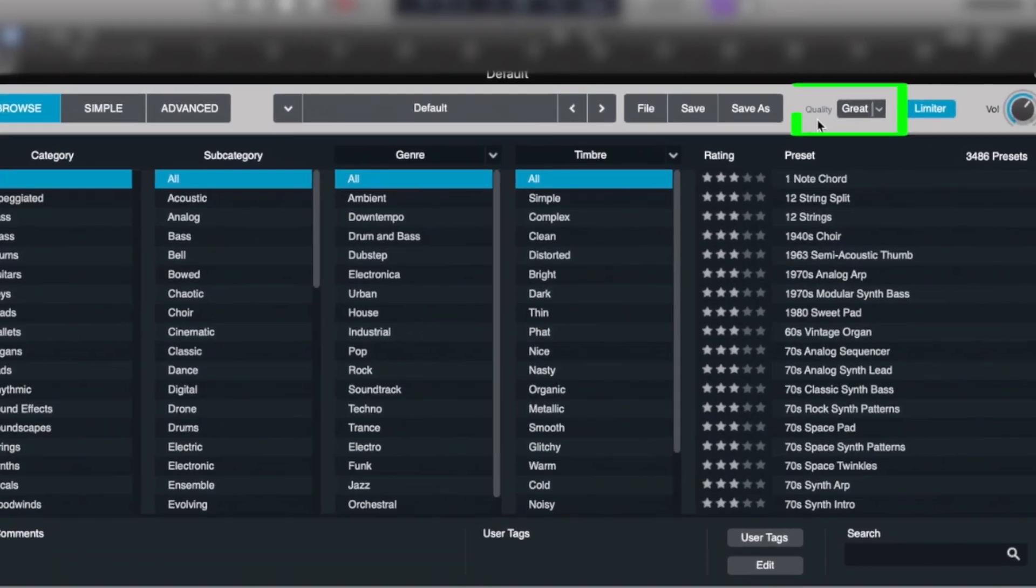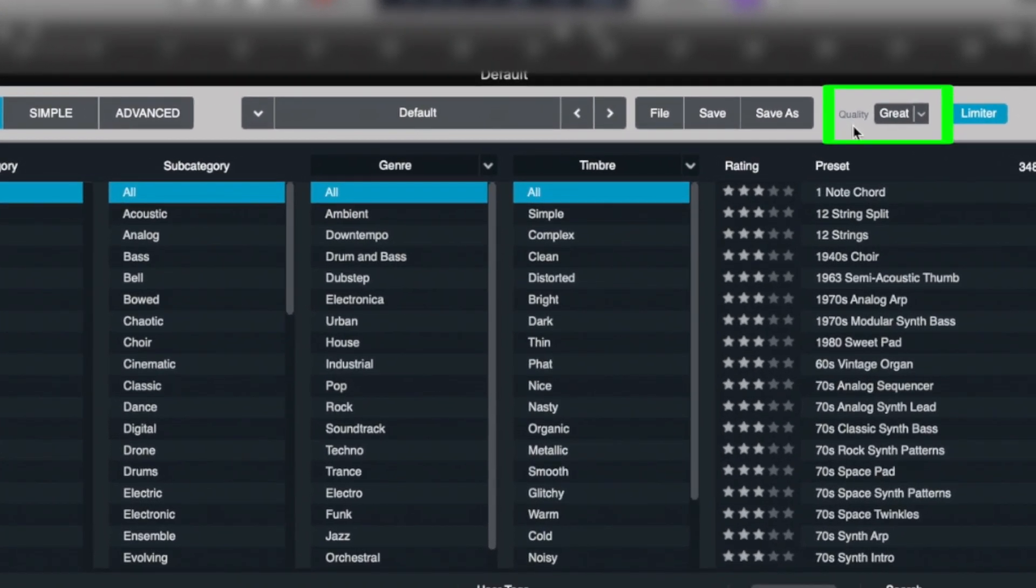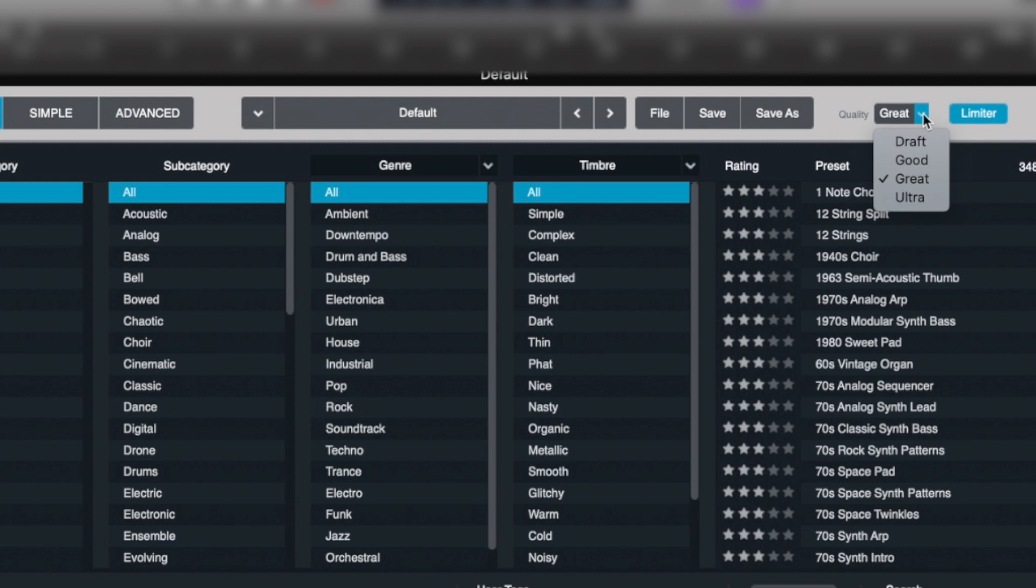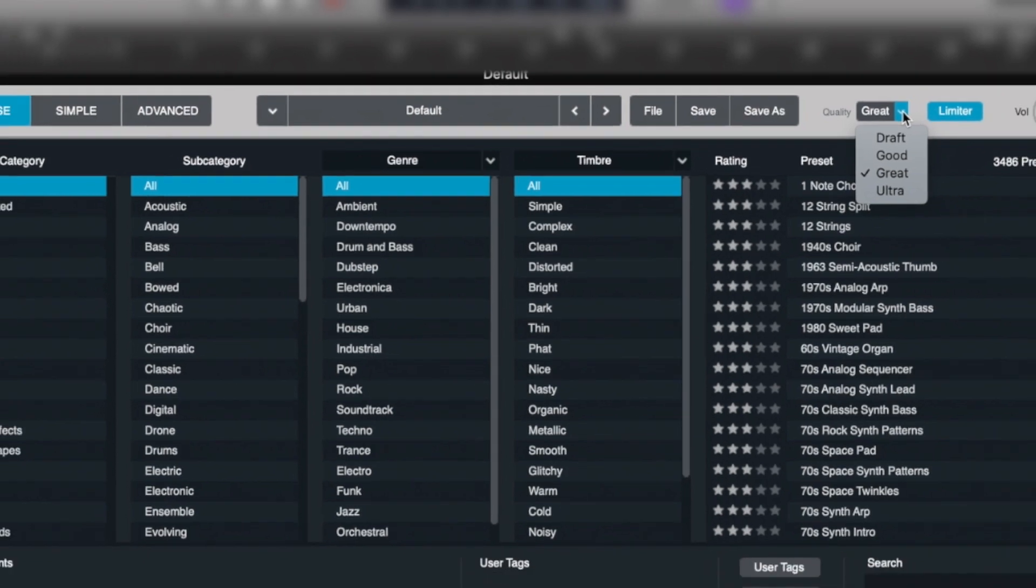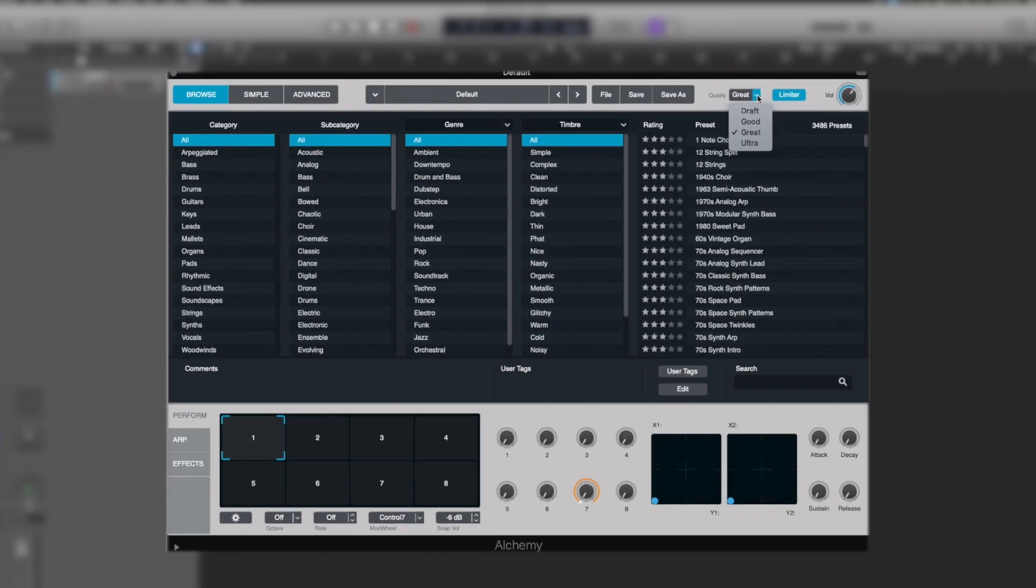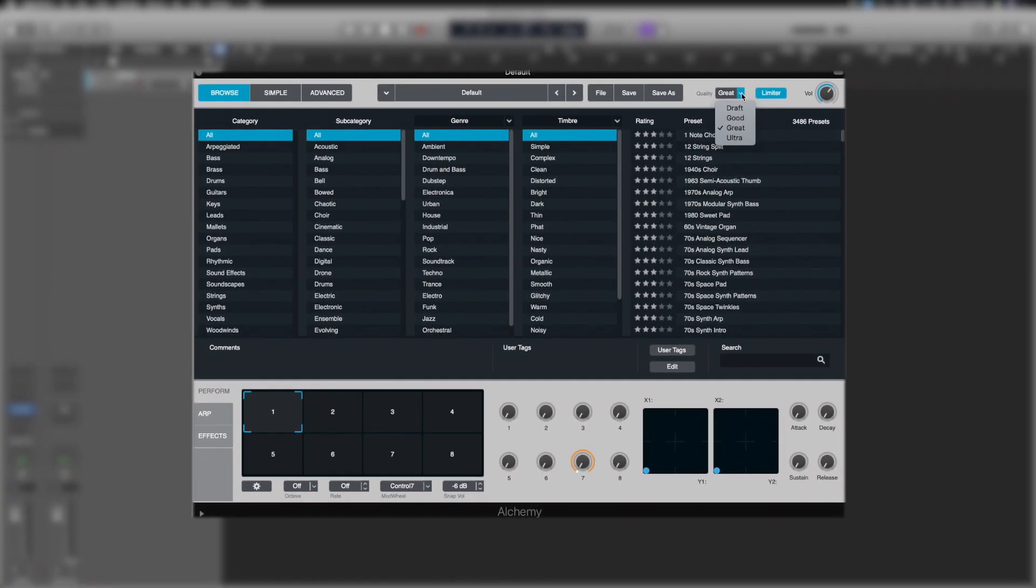Under Quality, we've got a couple of different options: Draft, Good, Great, and Ultra. This really simply is the synth engine and how much CPU you're going to allow it to draw while you're designing sounds. By default, it opens on Great. You can go to Ultra, it's going to reduce some of the aliasing that can happen. It all depends on your CPU and what you've got going on in the project.